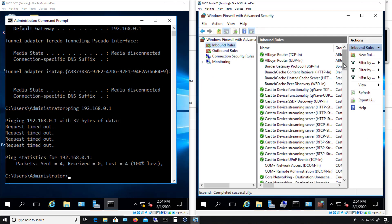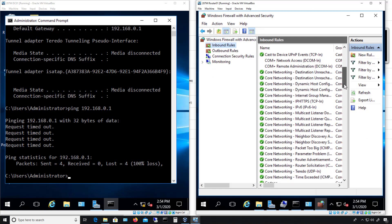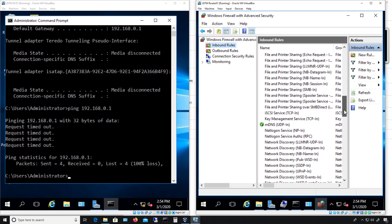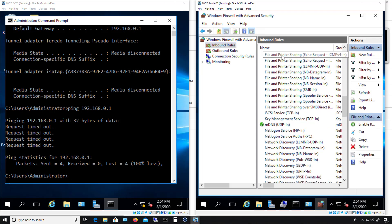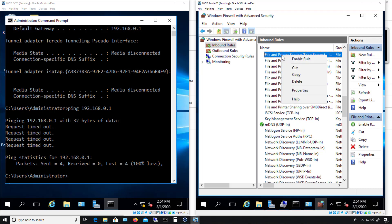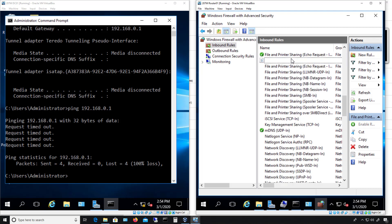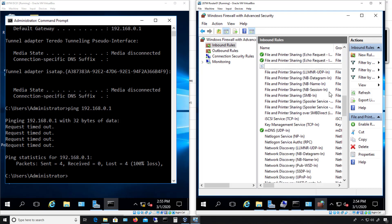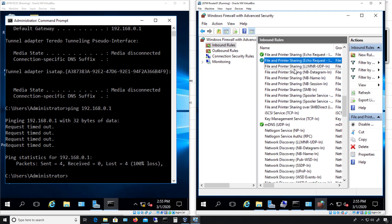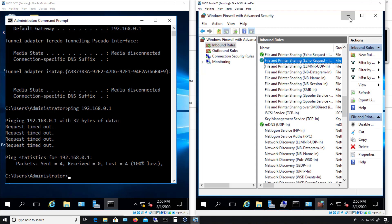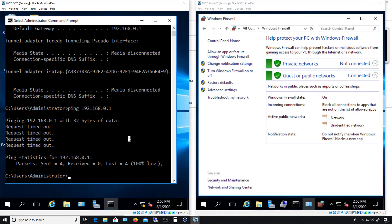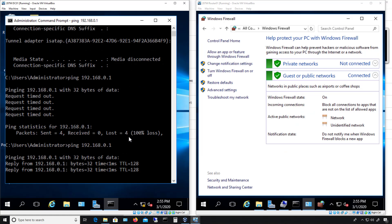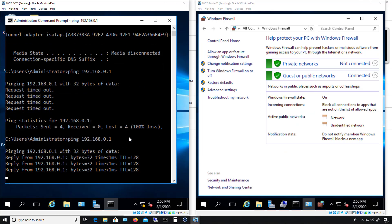And I just have to make sure that I turn on the File and Printer Sharing Echo Request that allows ping to work. So I'll just enable any one of those that say Echo Request on them. And then I'll hit the up arrow, and now I can ping it. So now we can communicate in both directions.